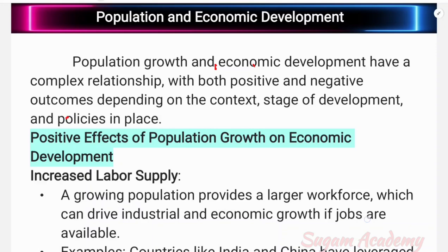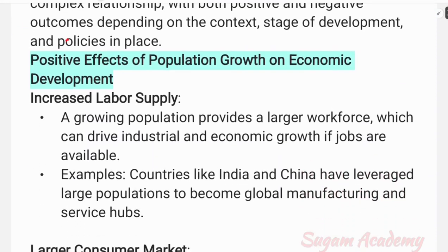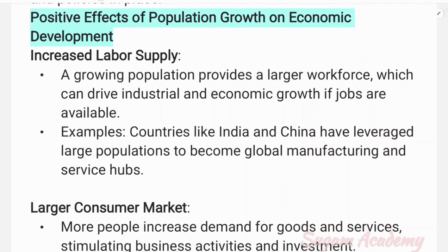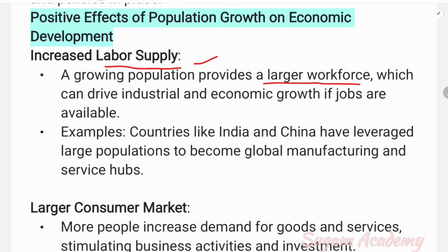First, the positive effects of population growth on economic development. The first positive impact is increased labor supply. A growing population provides a larger workforce which can drive industrial and economic growth, if jobs are available. For example, countries like India and China have leveraged large populations to become global manufacturing and service hubs.